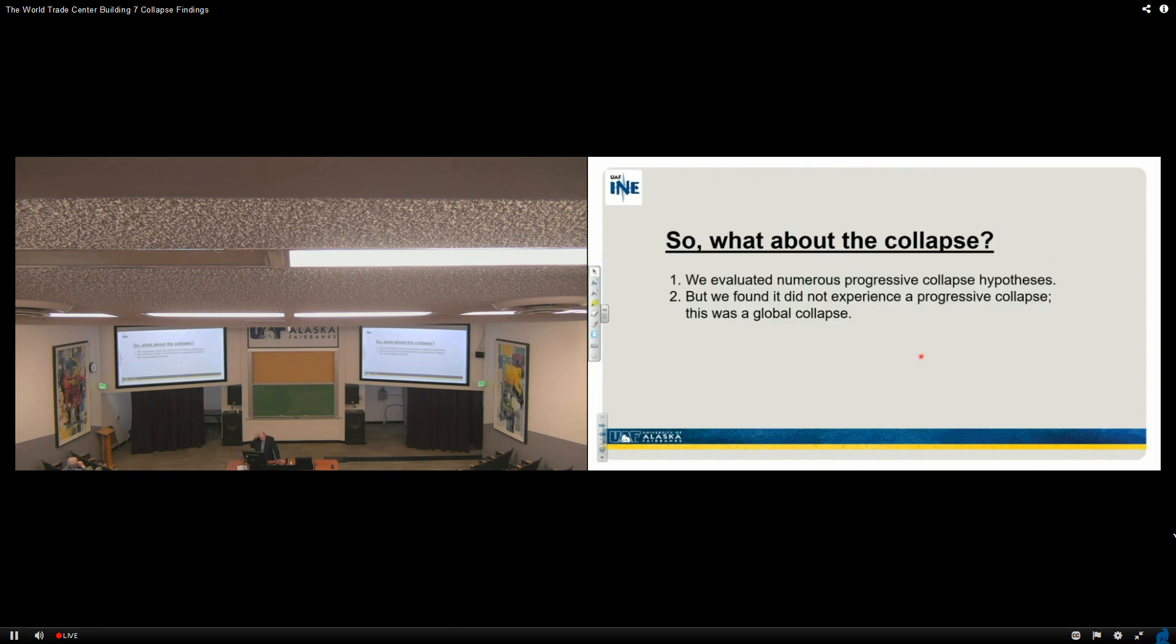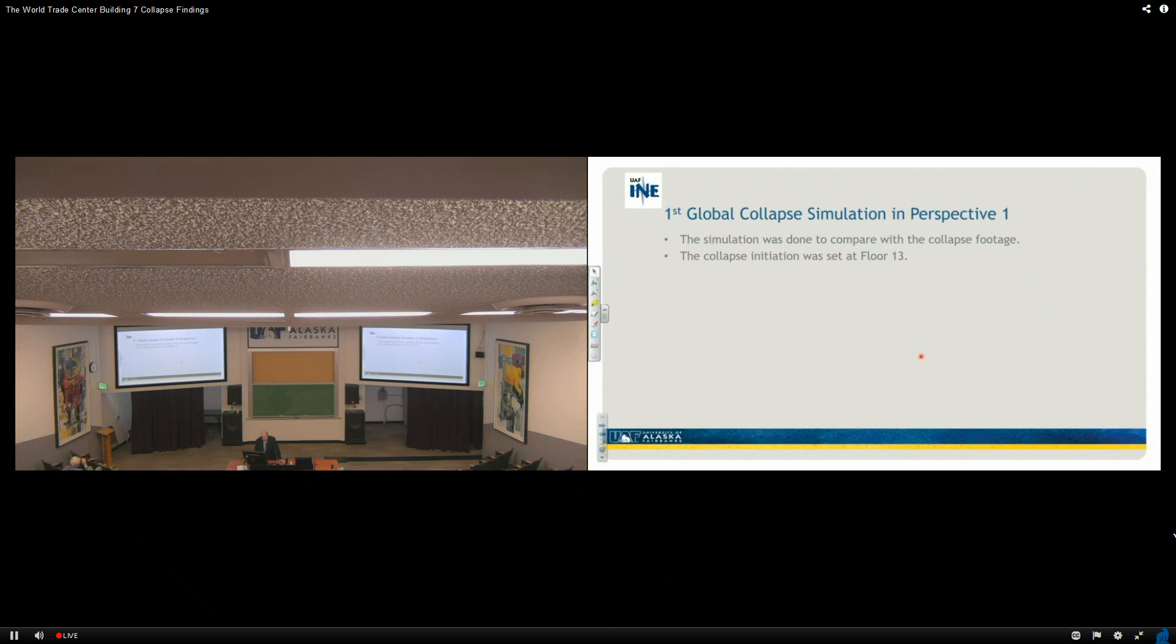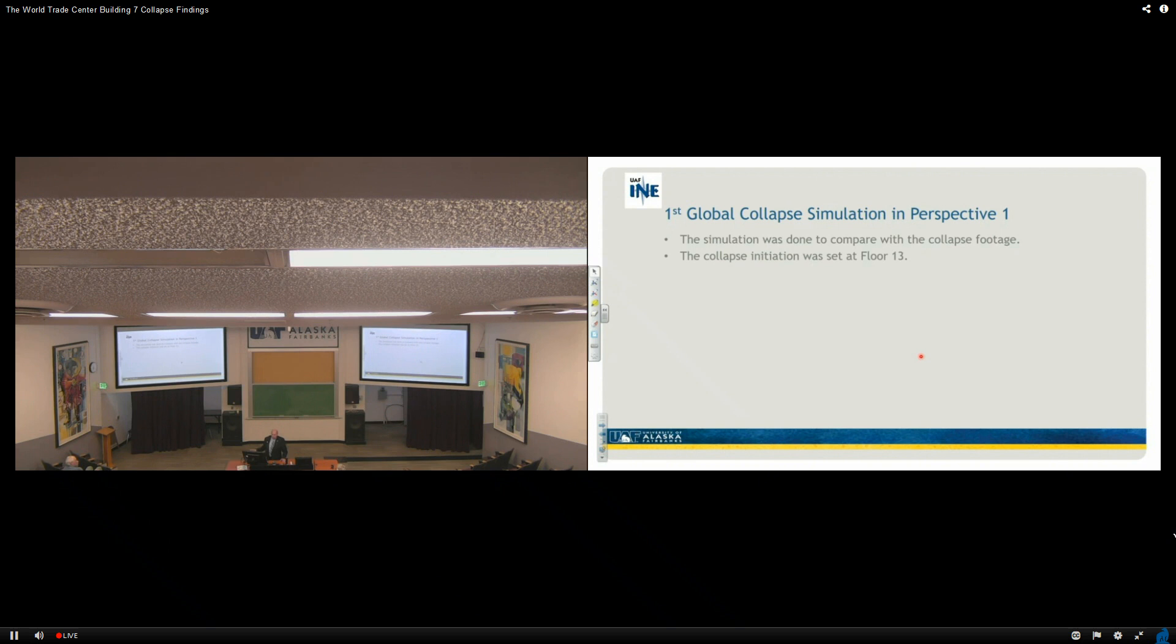So what about the collapse? We evaluated numerous progressive collapse hypotheses, but we found it not experiencing progressive collapse, and yet we also determined that it was going to be a global collapse. The first global collapse simulation in perspective one is what we're ready to look at. The simulation was done to compare with the collapse footage, and the collapse we're looking at right now is basically all the interior core columns were taken out at floor 13. We need eight stories below that to provide space for that building to fall without being resisted.